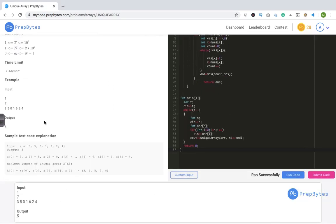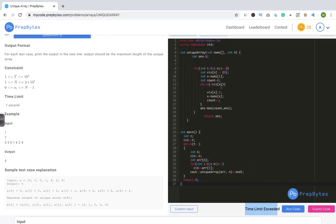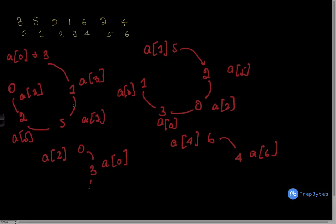We're getting the right answer for this test case. Let's submit. As you can see, we got Time Limit Exceeded, so we need to optimize our approach. I want you to observe the pattern we made in the example trace and try to find how we can reduce the number of operations. Make sure you try before I explain the optimization.